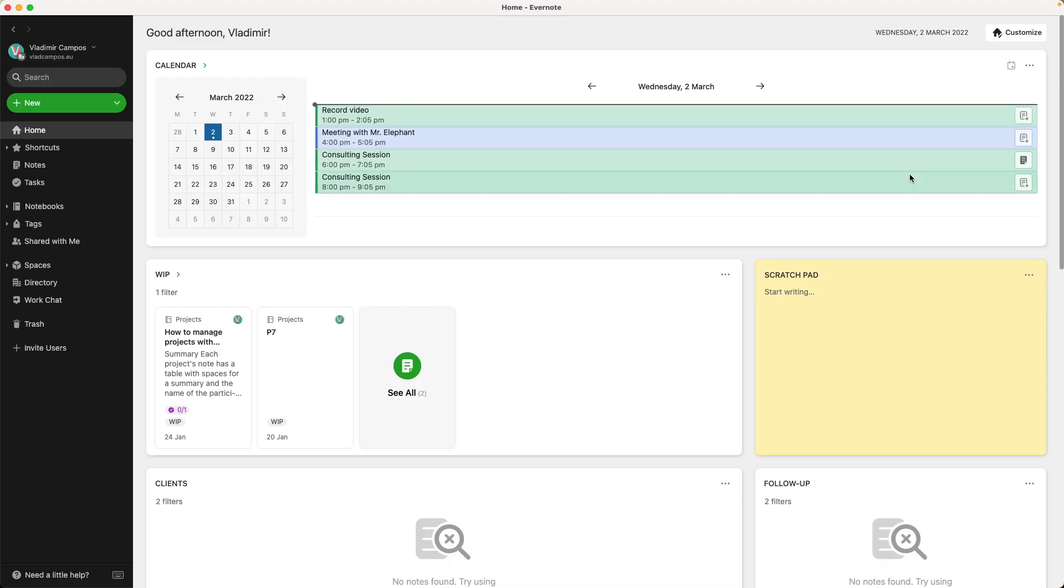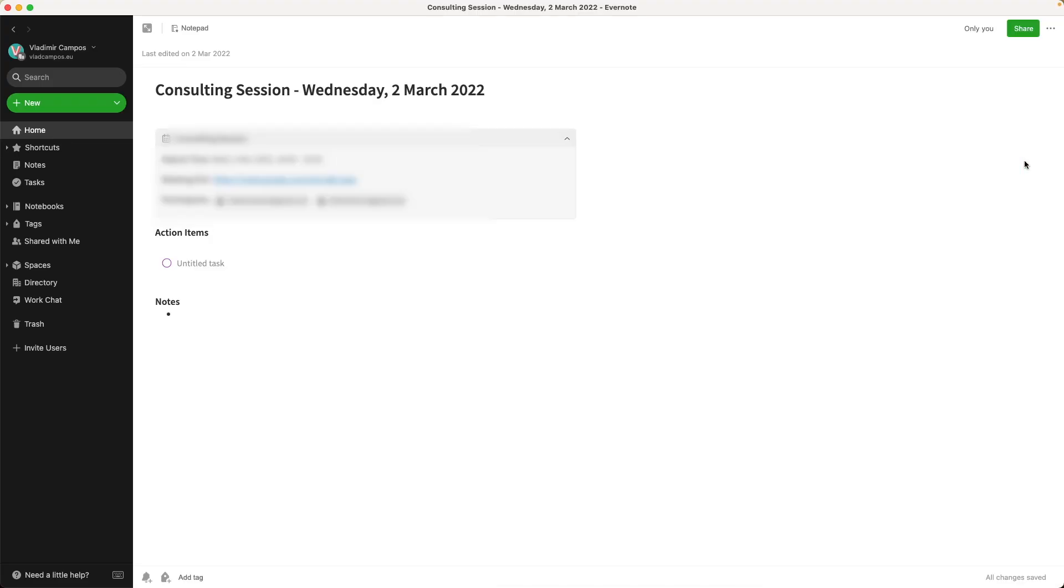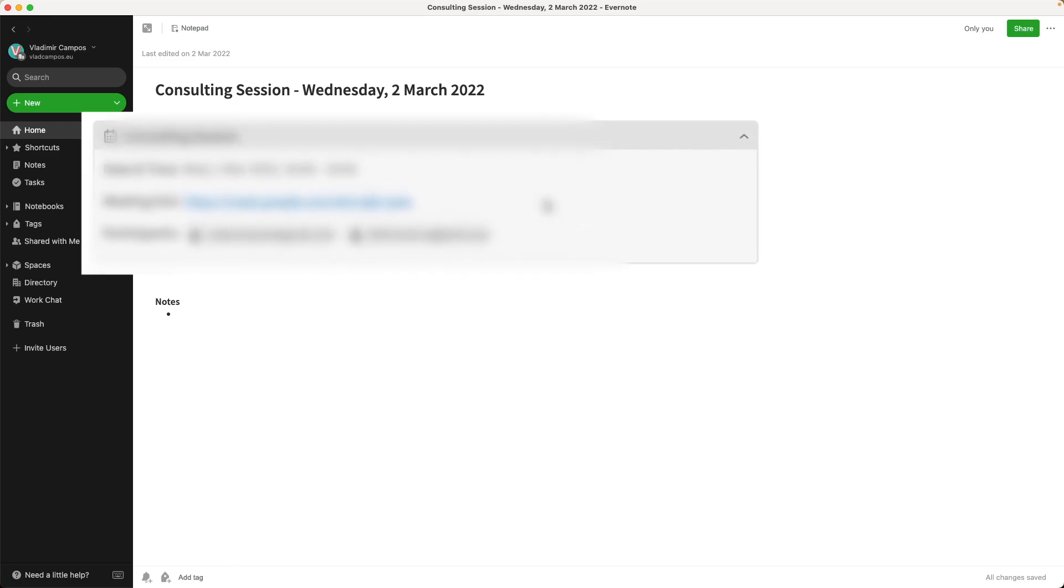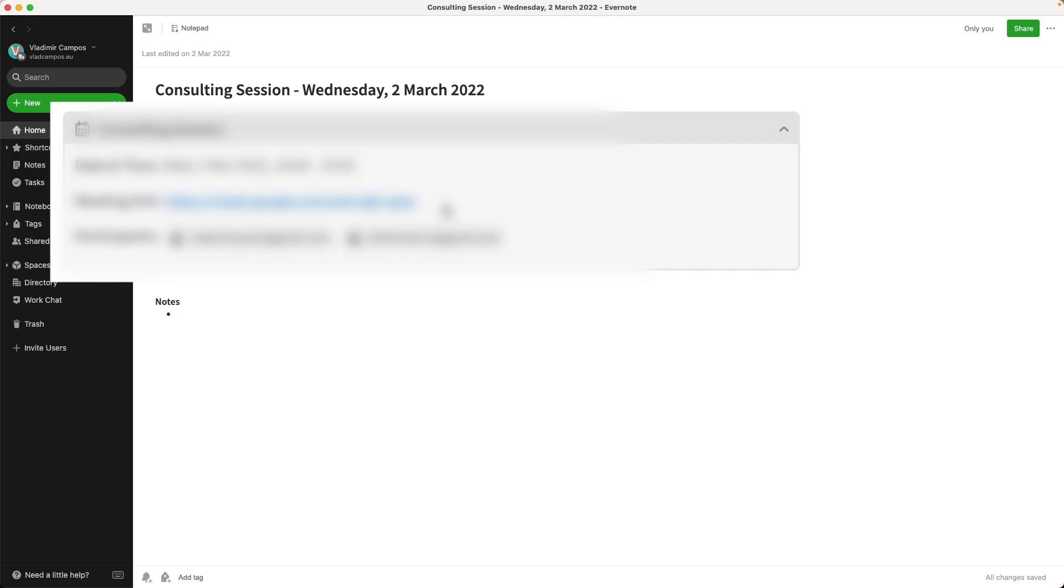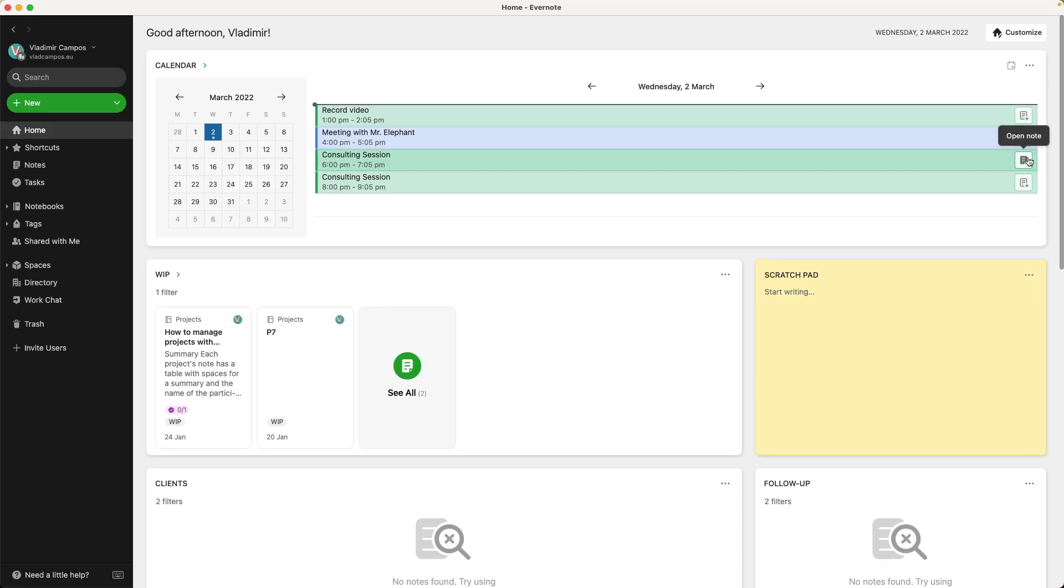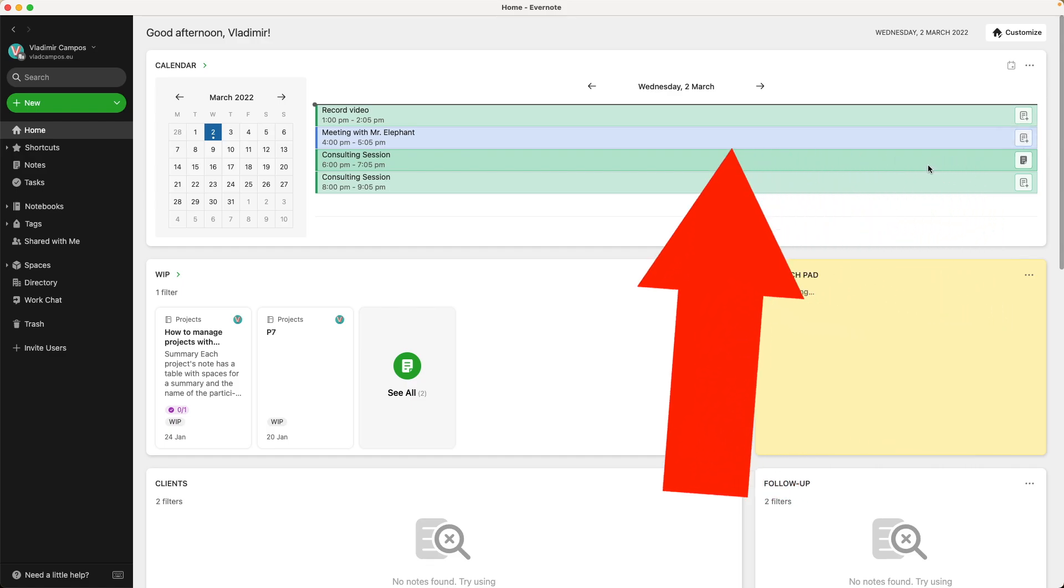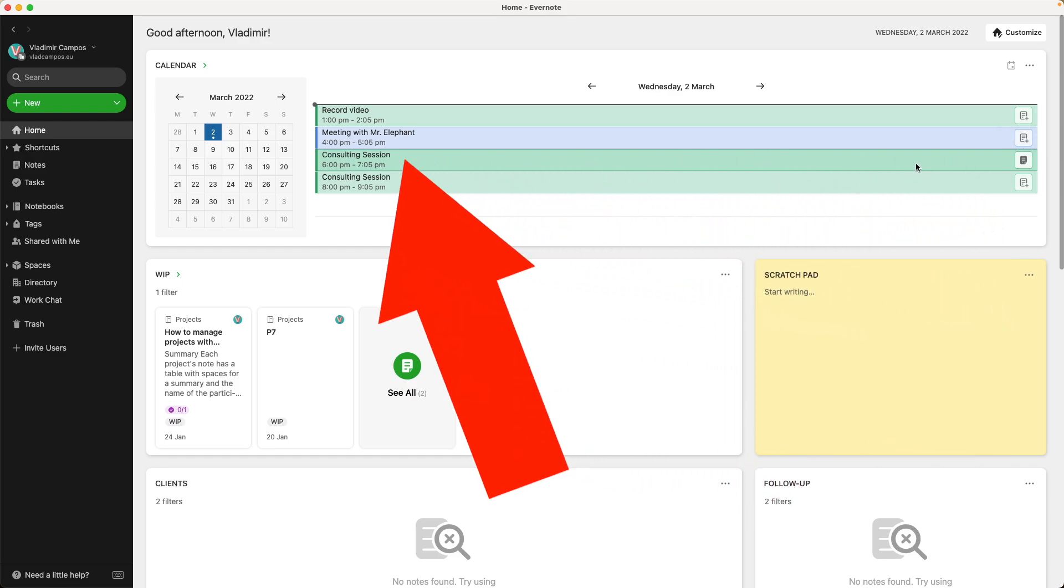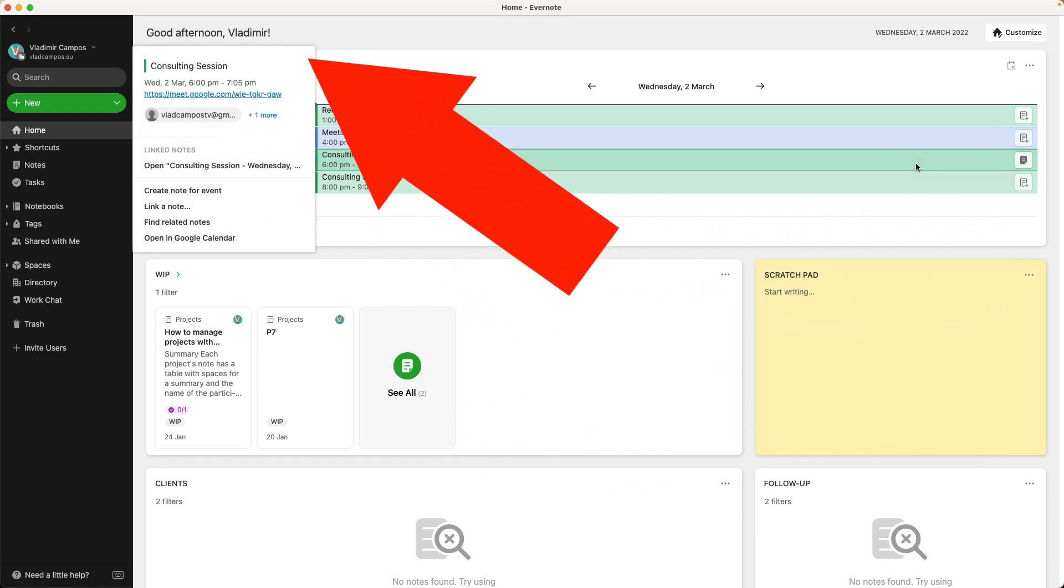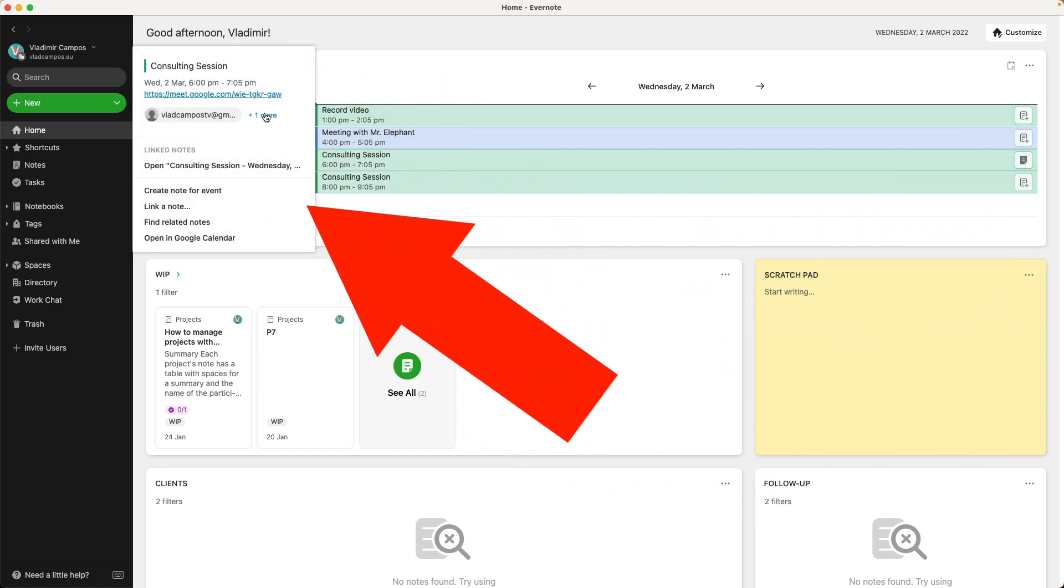I believe that you already know that all the details from Google Calendar are in Evernote Calendar. I have links for meetings in Zoom, Meet, and others. I have the participants of that meeting, and all the information in this little box. But did you know that you don't need to go to the note to find that information? Instead of clicking on the note, click anywhere in the entry, and you see a pop-up with all that information.